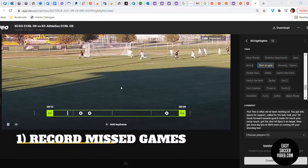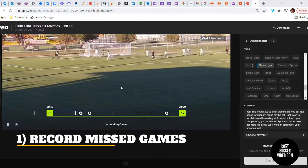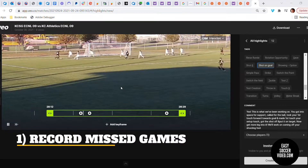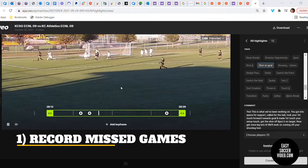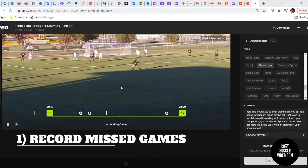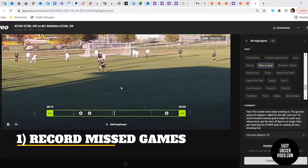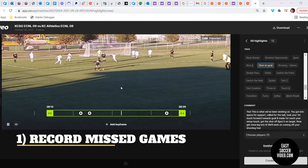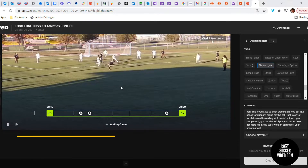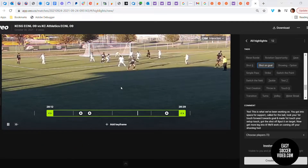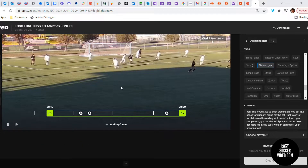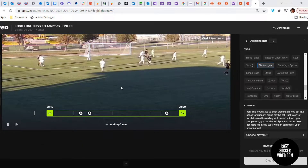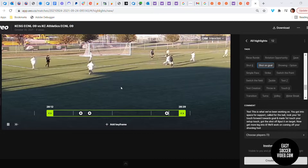The first point is that I wasn't actually at this game. My son had a district game a few hours away and we were driving him there. I wasn't able to watch it, but at the end of the weekend I was able to sit down, catch a few clips, and see this.